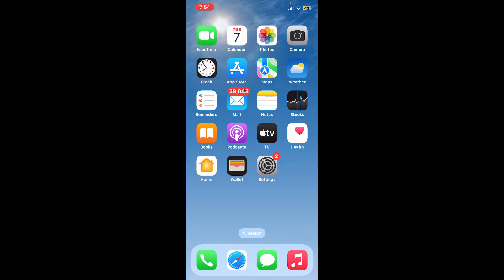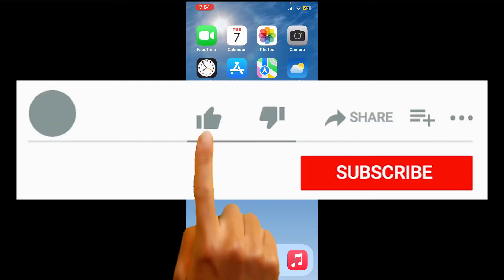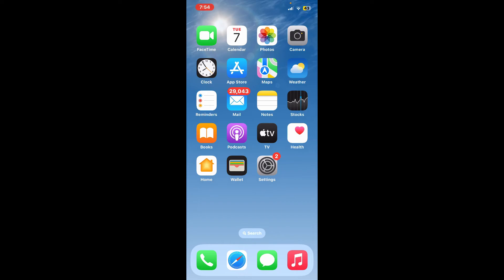So that is how you can easily get the OKX Wallet application on your iPhone. If you found the video to be helpful, go ahead and give us a thumbs up.